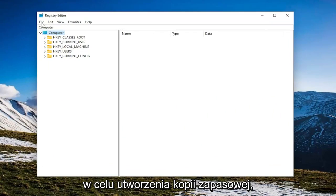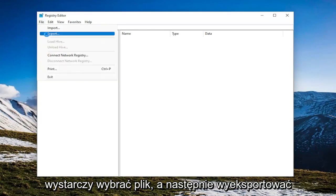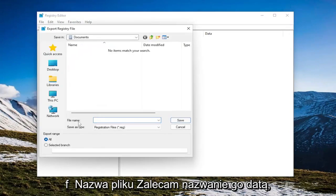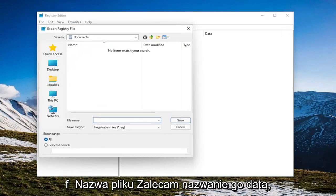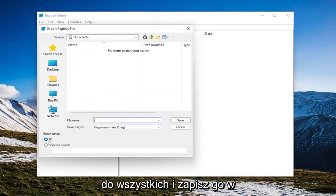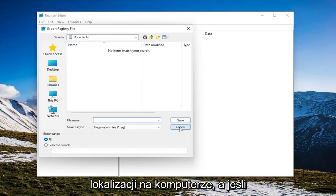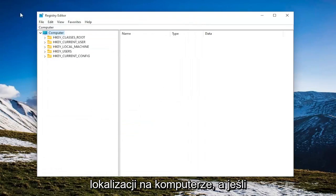In order to create a backup, all you have to do is select File and then Export. For the file name, I recommend naming it the date in which you're making the backup. Set Export Range to All and save it to a convenient and easily accessible location on your computer.